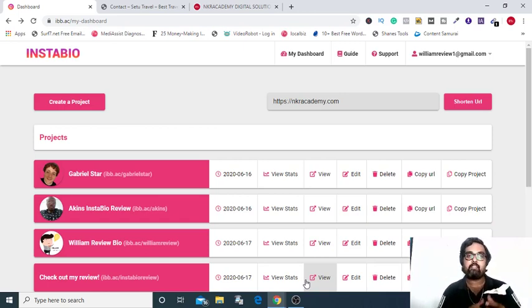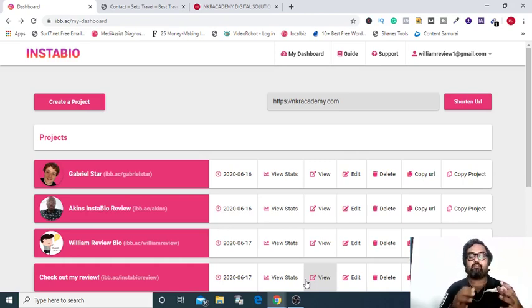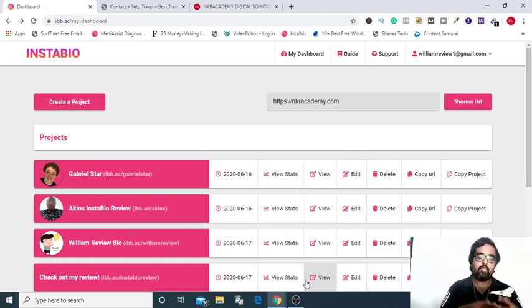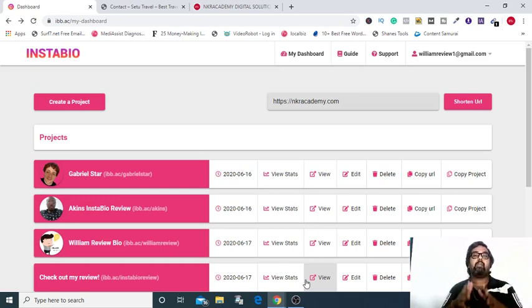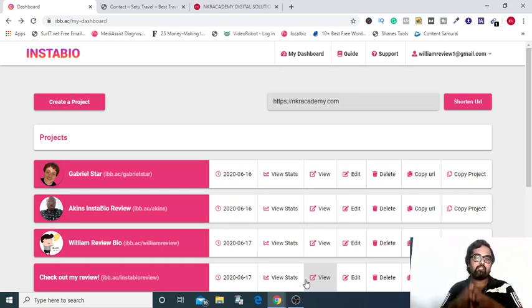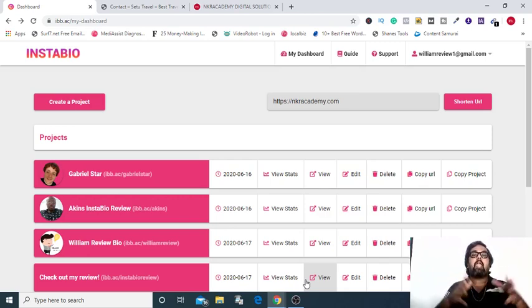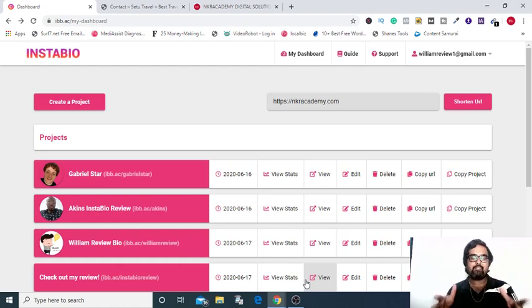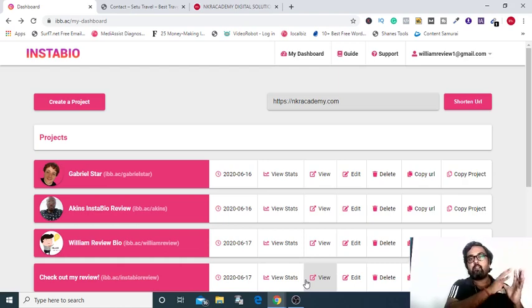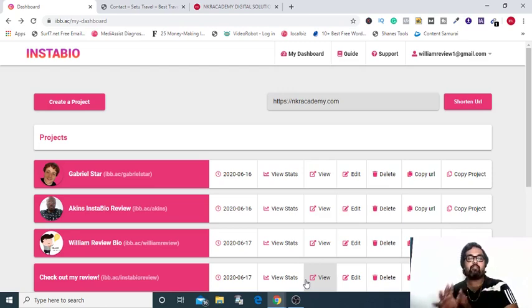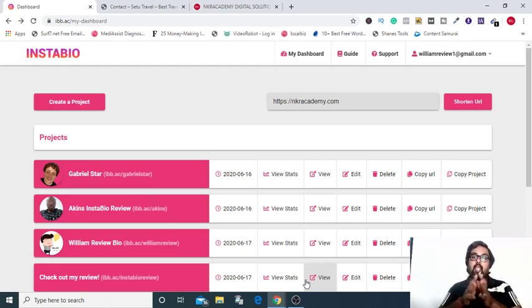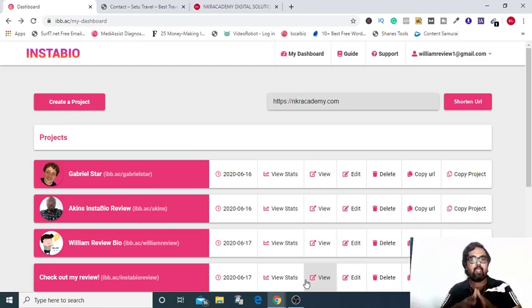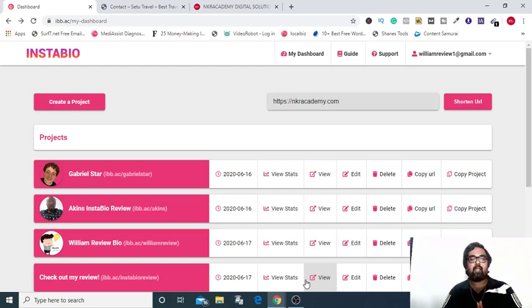Now for further reference, I will call InstaBioBuilder as IBB. So in a nutshell, IBB is a cloud-based software that allows you to overcome the inherent restriction of Instagram of putting only one link on your bio. It allows you to put as many links in your bio as you want and thereby convert your free Instagram targeted traffic into buyer traffic and redirect them to any platform you like from your Instagram bio.